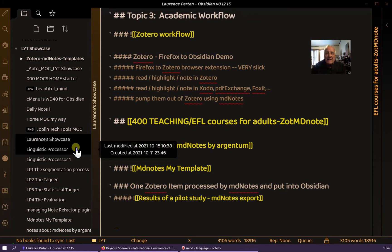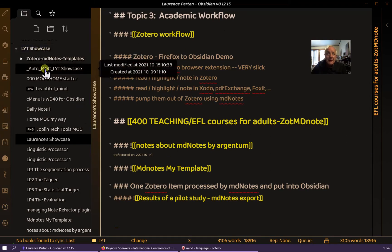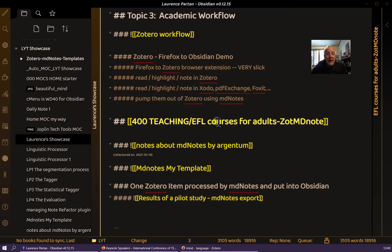Hello, this is Lawrence with a quick demo of capturing academic papers into Zotero and then moving the good parts into Obsidian via MD Notes. The details of setting up the extensions and plugins are given in the note you see right here. This is Lawrence's showcase for LYT, and all of this folder I have zipped up and posted on my website lparton.com so you can get them there. It's all just one folder you can put into any vault. The URL is in the notes below. Right now I won't cover the setup, but just show the capture, the annotation, and the export.